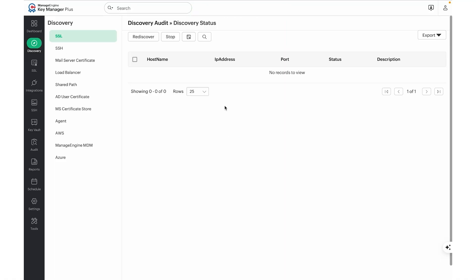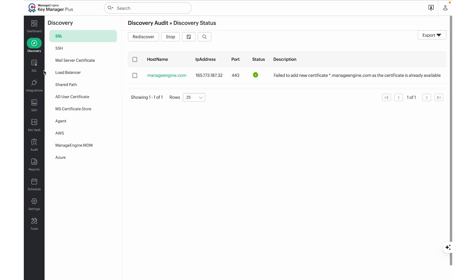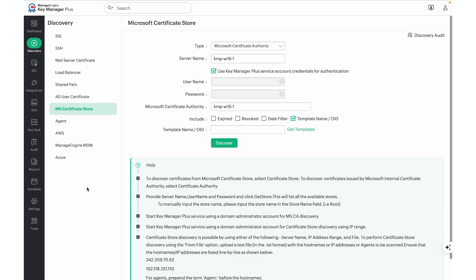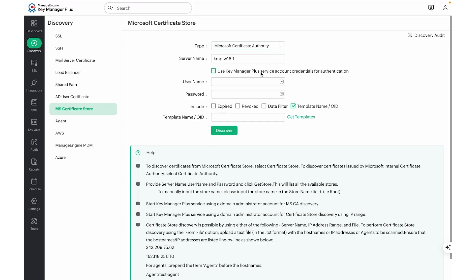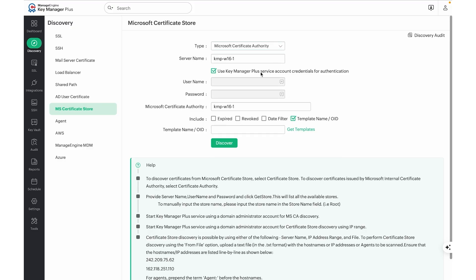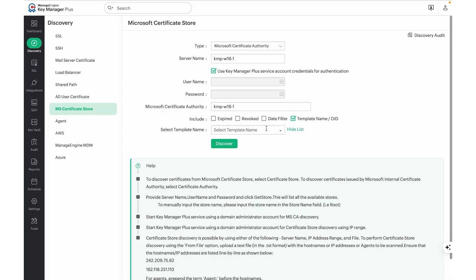Certificates discovered would be added to the SSL page. To discover certificates from your Microsoft Certificate Authority, navigate to the Discovery page, MSCertificates, and choose Microsoft Certificate Authority as type. Enter the server name and the Microsoft Certificate Authority name. You can either enter the credentials manually, or if you're running the ManageEngine KeyManager Plus service with a privileged account which has enough permissions to fetch templates and discover certificates, we can leave this checkbox enabled. Enter the template name or click on the Get Templates button to fetch the templates. Once the templates are selected, hit the Discover button to run the discovery scan.